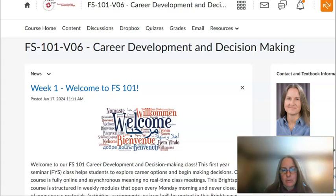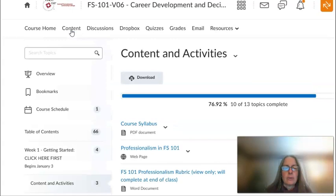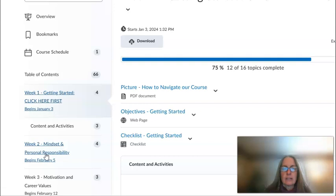On our course landing page you will always see a news item that I will change every week to update you. To get to the content of our course, please click on Content in the upper navigation bar and we will go to Week One: Getting Started.